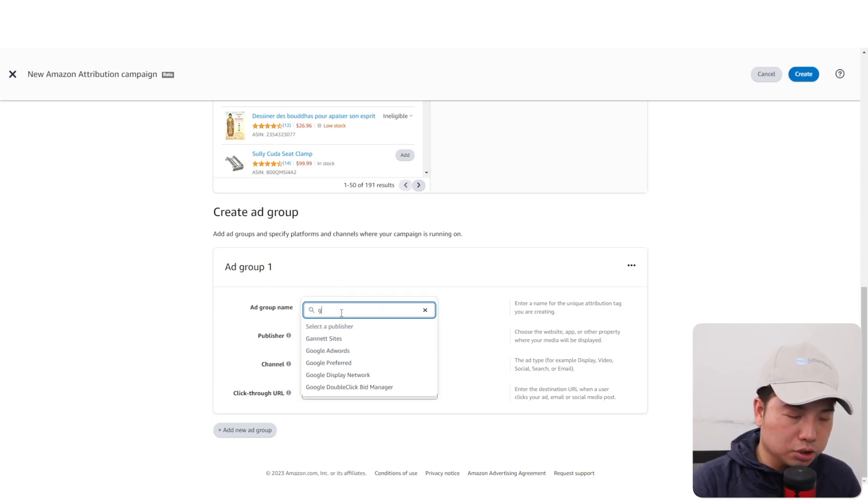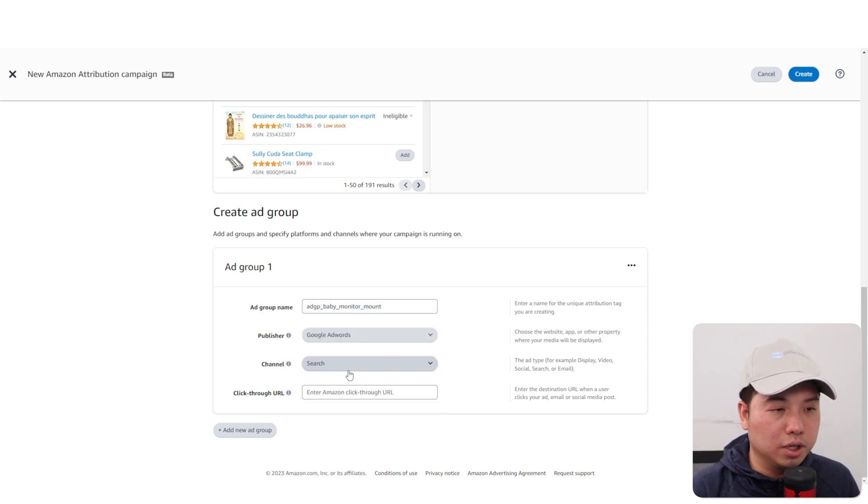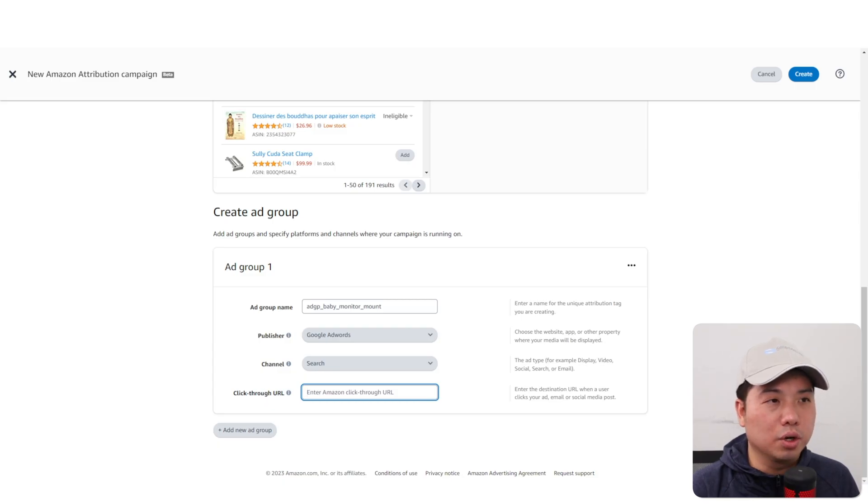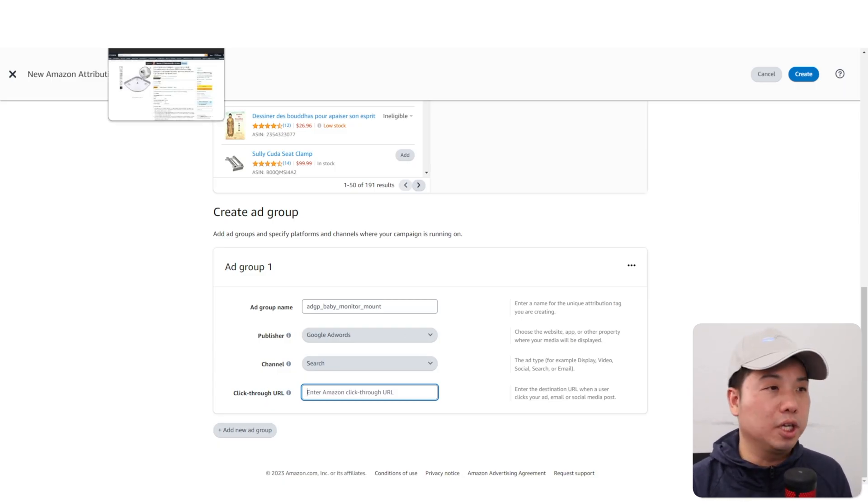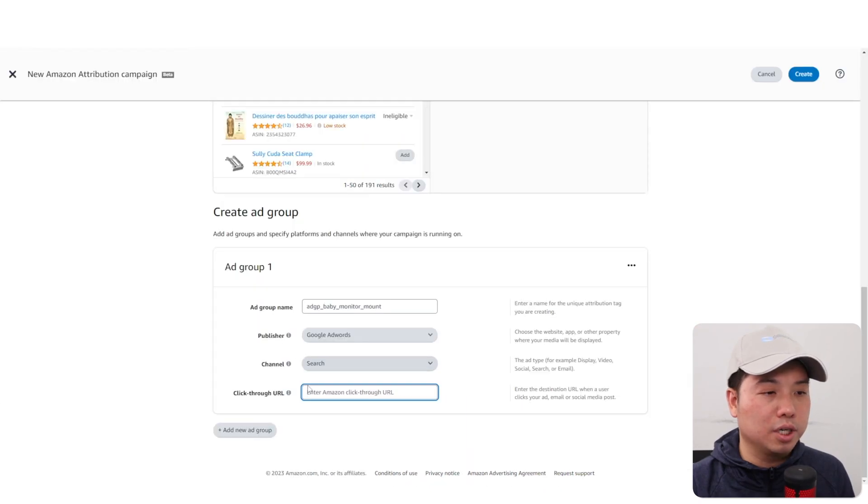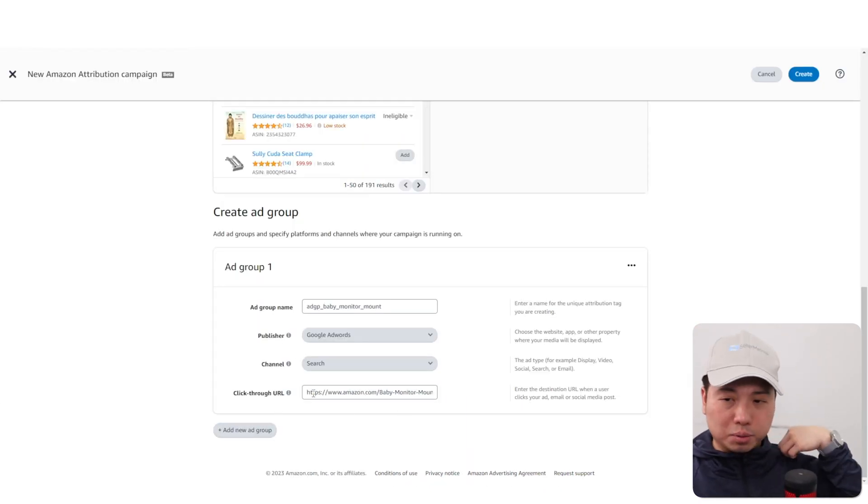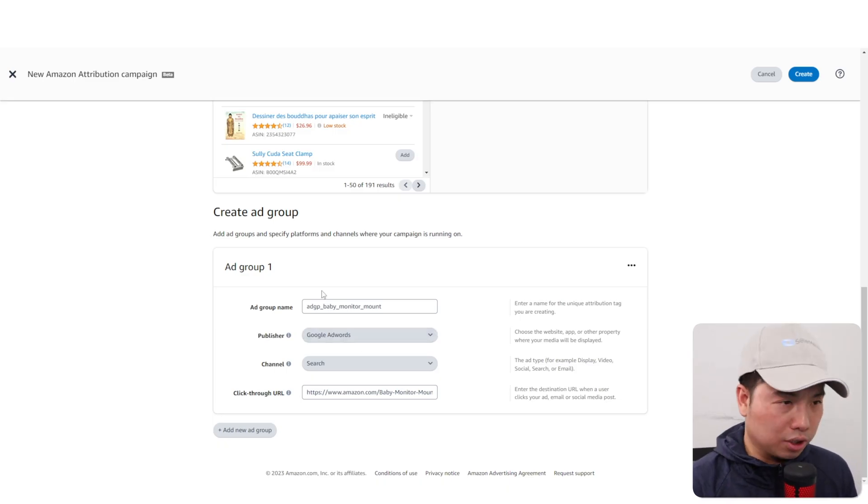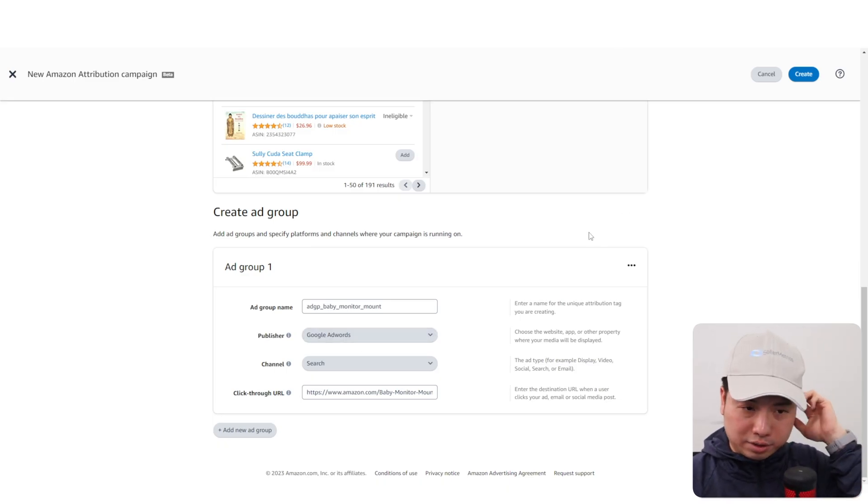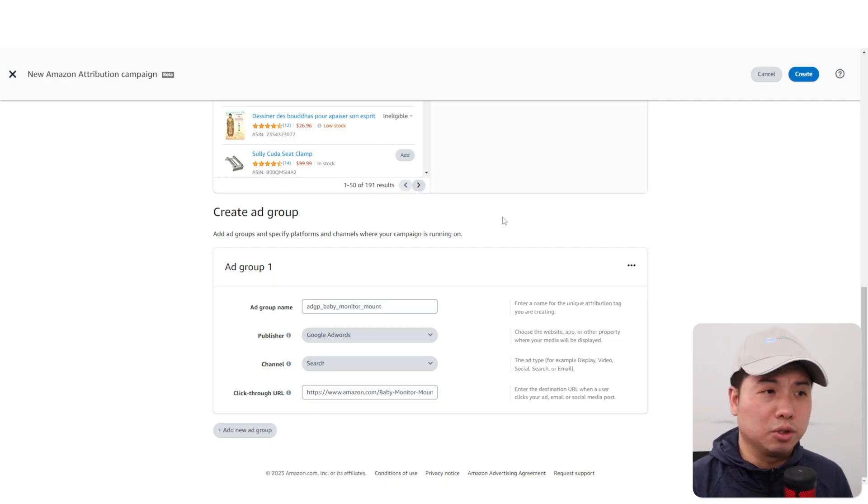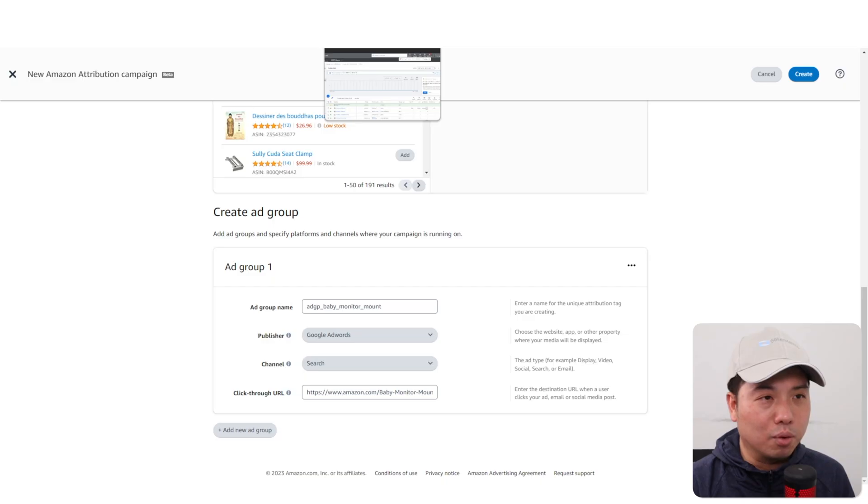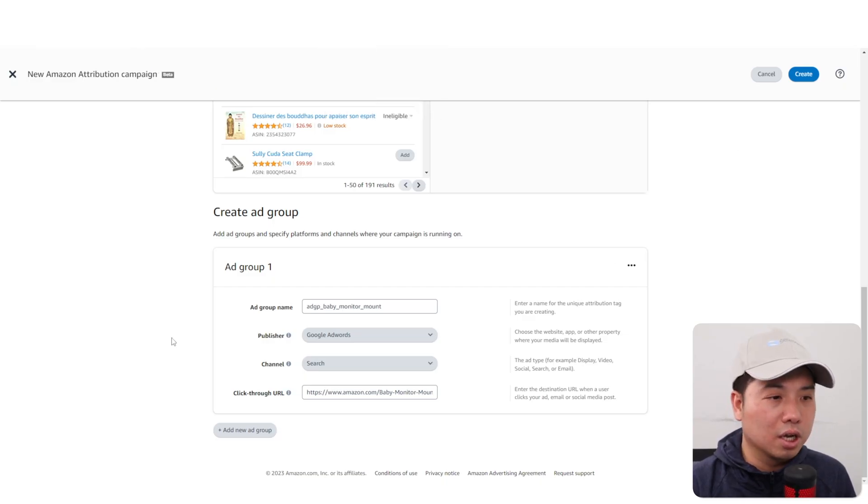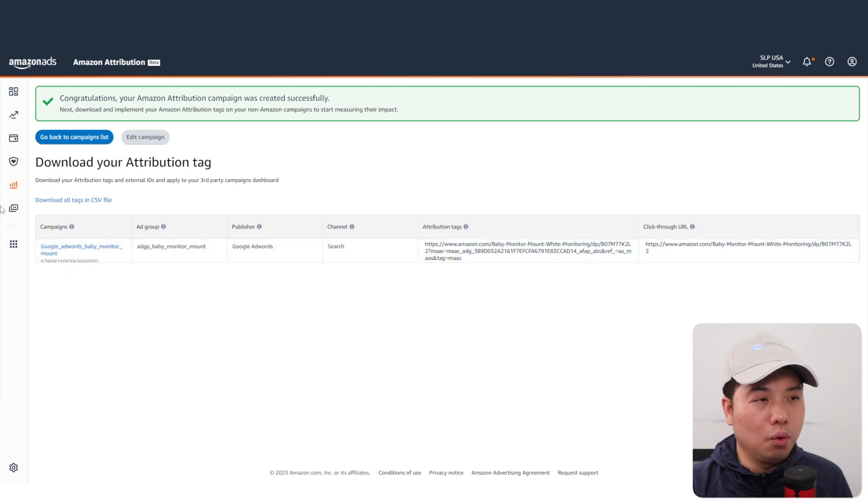You're going to go to Google AdWords and then pre-select search. The click-through URL is basically going to be the destination URL, which would be the product display page. You don't really need to add another ad group. The other ad group makes sense if you're testing different audiences. To keep this demonstration as simple as possible, I'm just going to create just one.